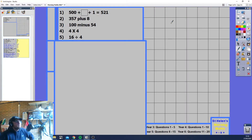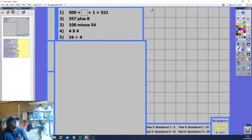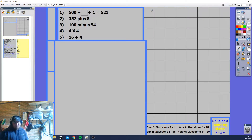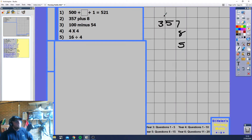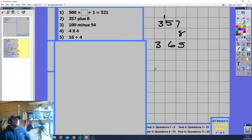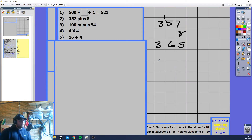357 plus 8 — you can count on your fingers: 358, 359, 360, 361, 362, 363, 364, 365 — eight fingers up to 365. The answer is 365. You could also do the column method: 7 plus 8 is 15, carry 1, 5 plus 1 is 6, and 3, so 365. Or you can use the number line, which is my preferred method for early year three and year four.